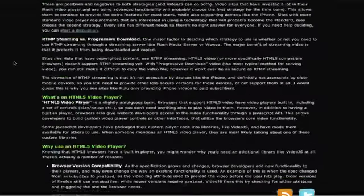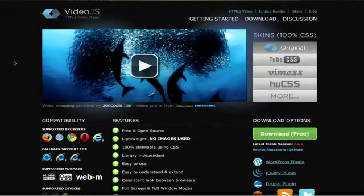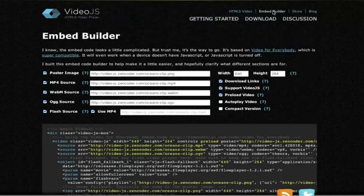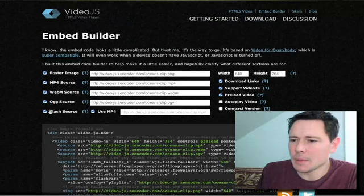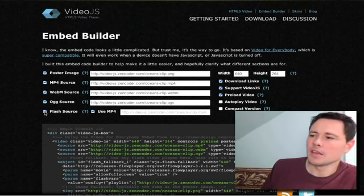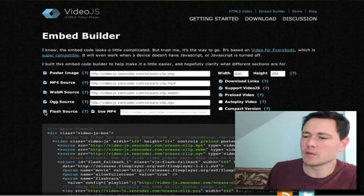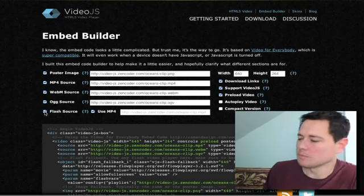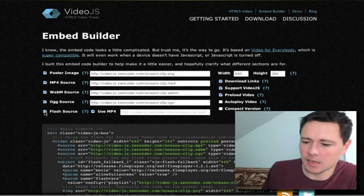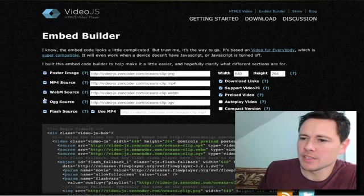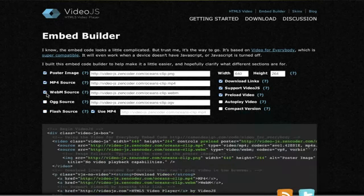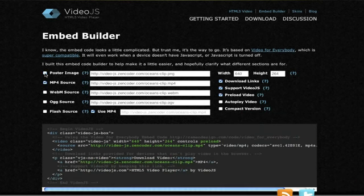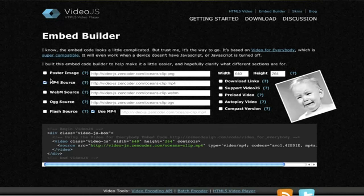And we'll go back to the videojs.com site. Scroll up to the very top. And we're going to add our video. So click on this Embed Builder. This will help you write the code for you. Now, you have all these options you can choose. And the website does tell you if you want to be completely compatible and make sure your videos always play no matter what, on mobile devices, on web browsers, whatever it is, make sure you're using all these options. But we are going to deselect everything. And I'm going to show you just using the MP4 video.